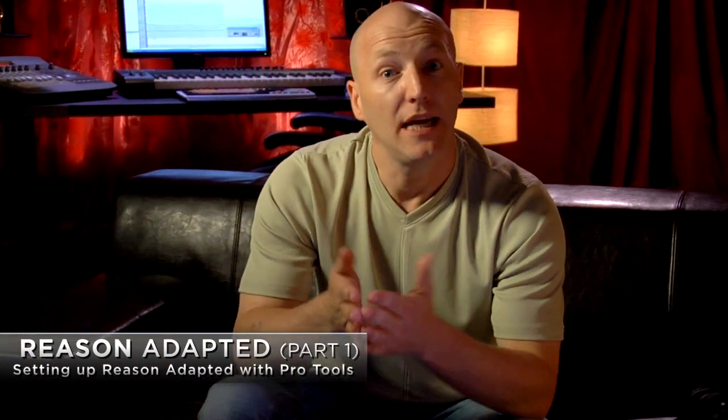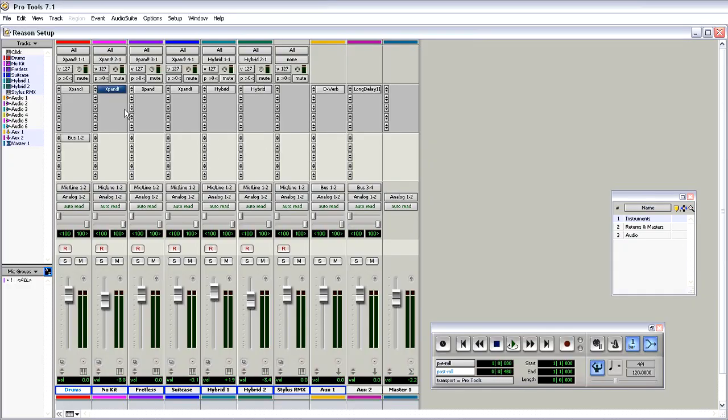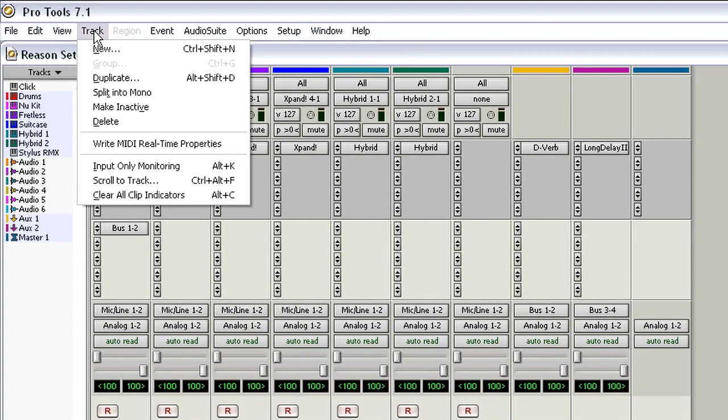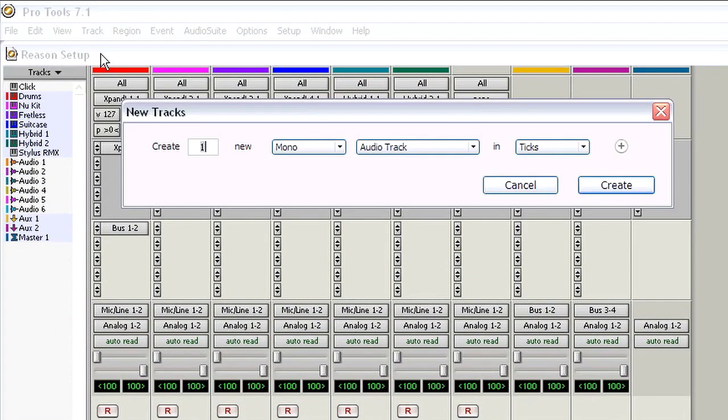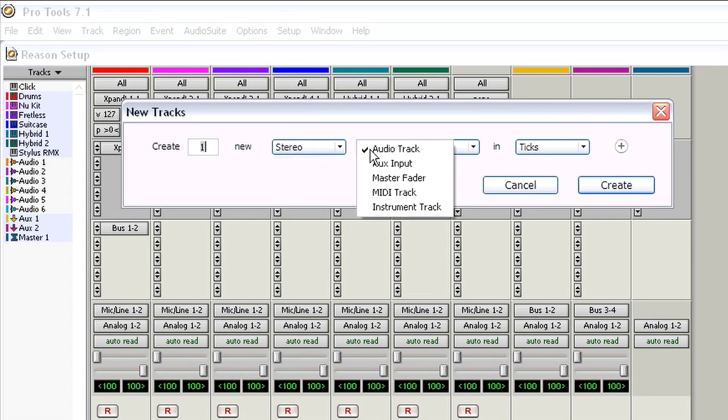You've no doubt found Reason Adapted inside your Ignition Pack, and it's awesome. It connects to Pro Tools via ReWire, and to do it well we can use either auxiliaries or stereo instrument tracks.